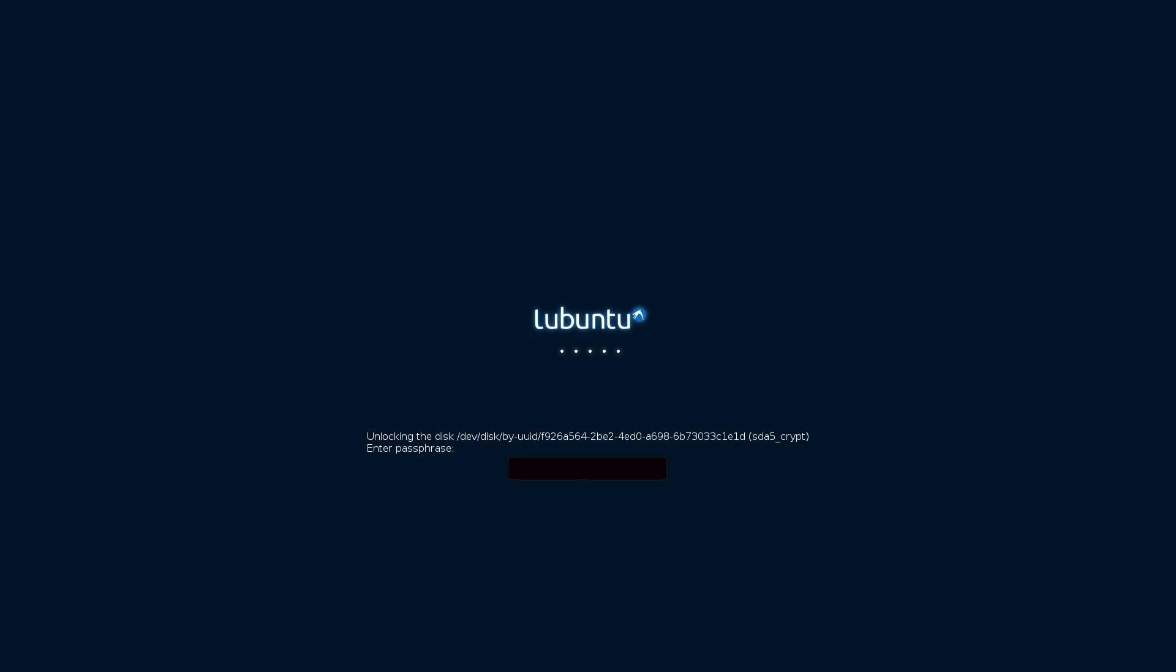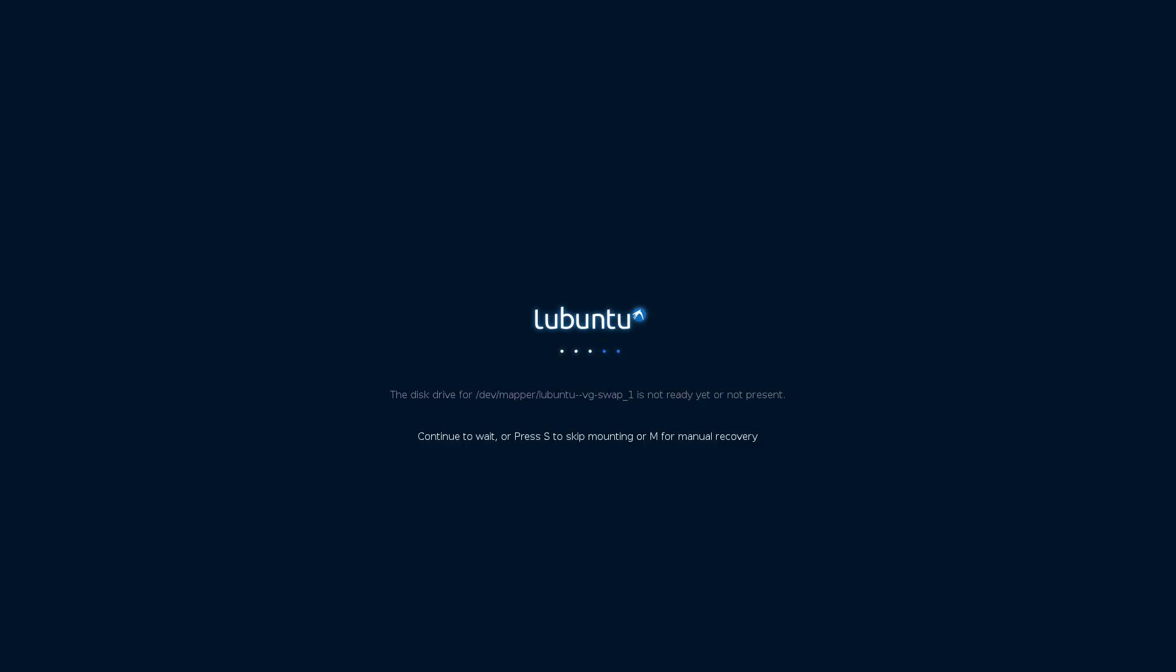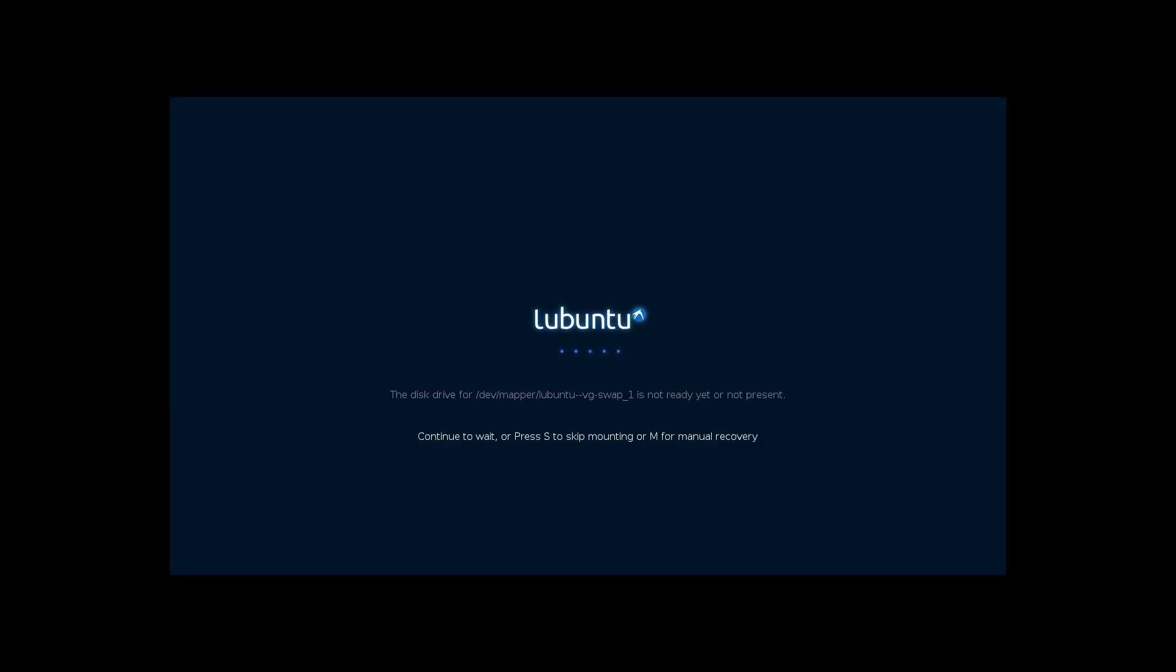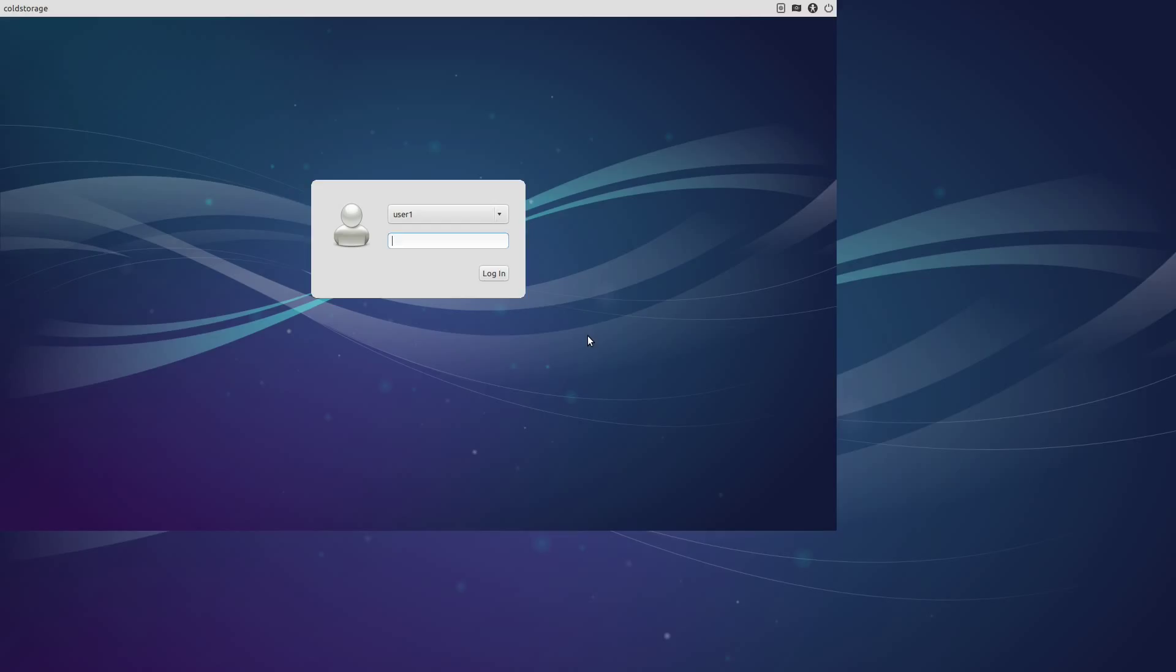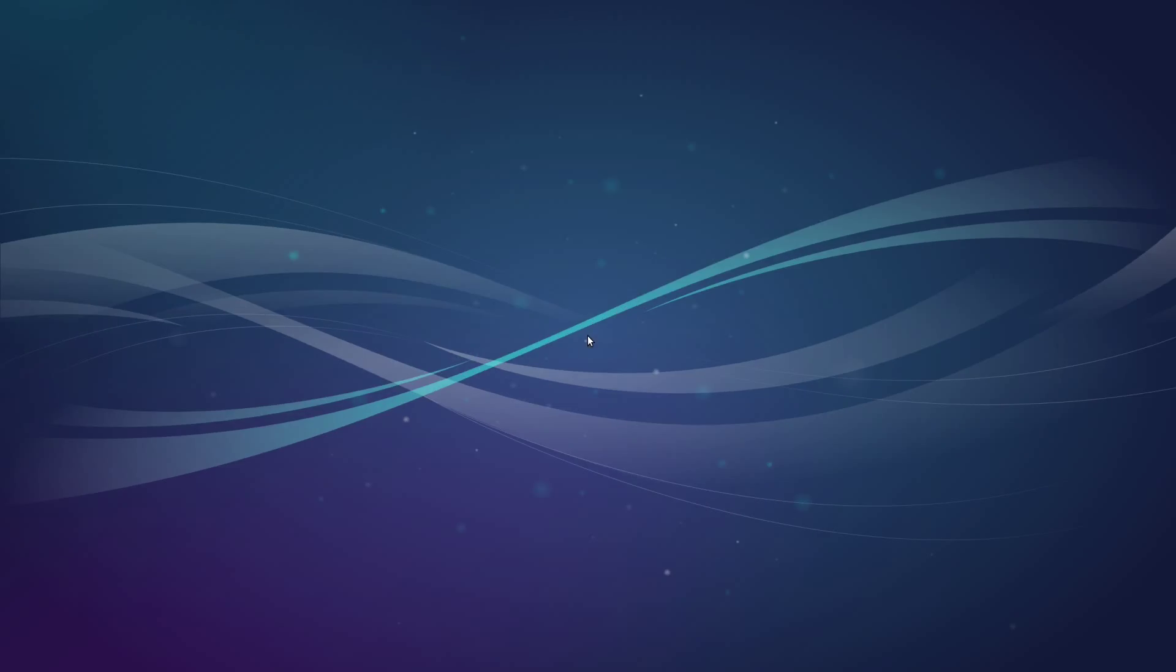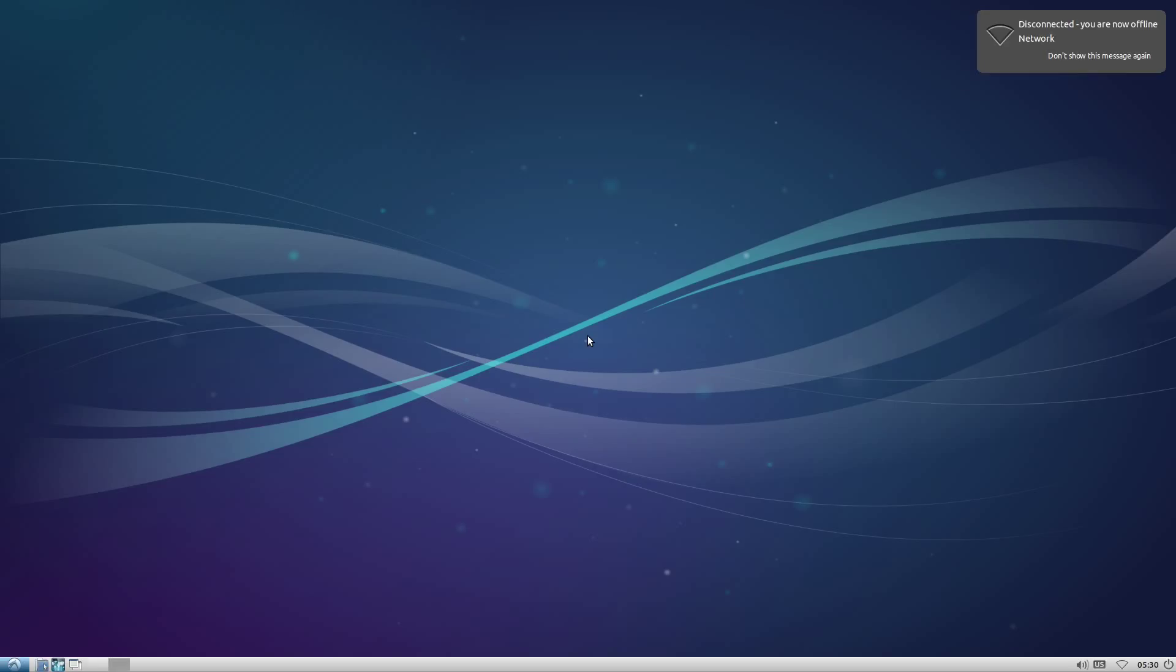First, we've got to enter our disk encryption password to even boot the system at all. And now we're entering the password for our user, which decrypts the home folder where our wallet will eventually live. All right, so our operating system is installed, our system is booted, we've gotten through all the encryption. Now we have to make a couple of important decisions.